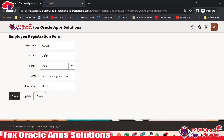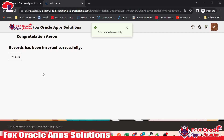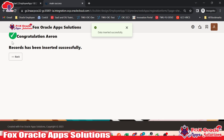Once we click on the create button, this data will be inserted into the database. Once data is inserted, here you can see we have one popup — the data inserted successfully — and the page moves to the next page where we have given simple details like congratulations, the record has been successfully inserted. That kind of things we are going to learn.